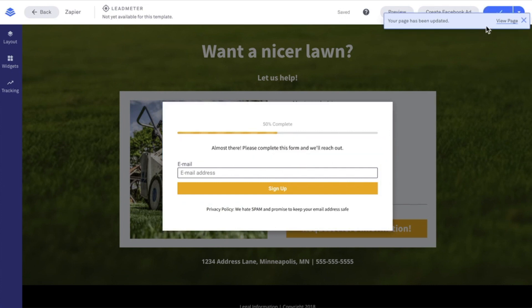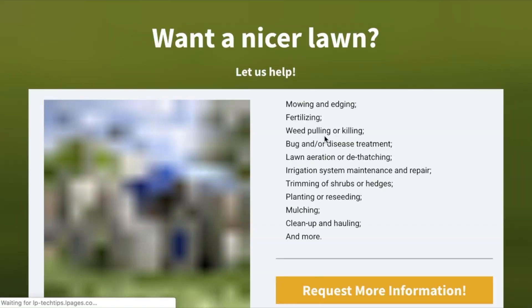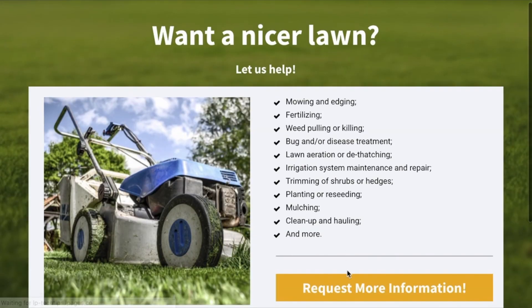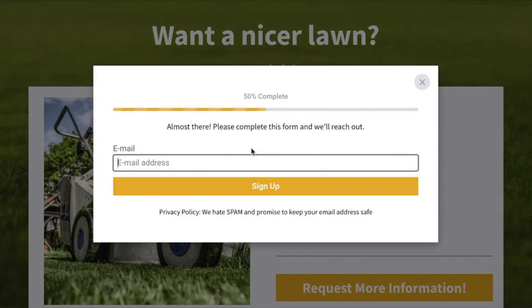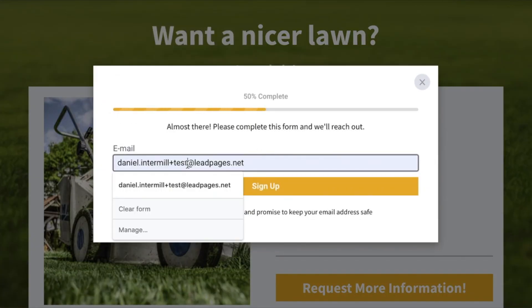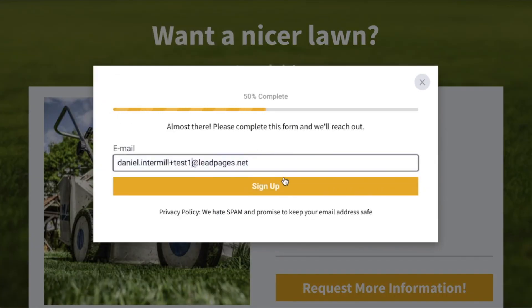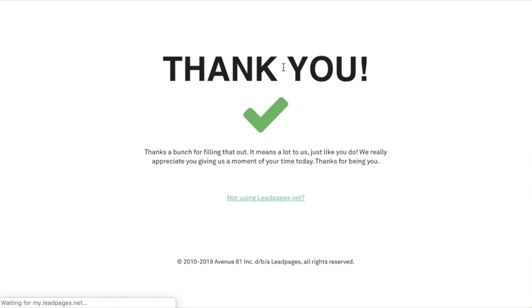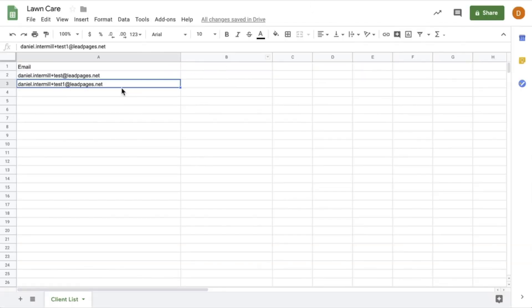Now I'm going to test opting in again, making sure that my information gets to that Google Sheet once this page has been updated. Let's go ahead and view my page again. I'm going to use a different email address this time, just so we can see — I'll use the test one on this — and sign up. Now let's head into Google Sheets, where we see both my test submission from when I created the Zap and that test I just did.